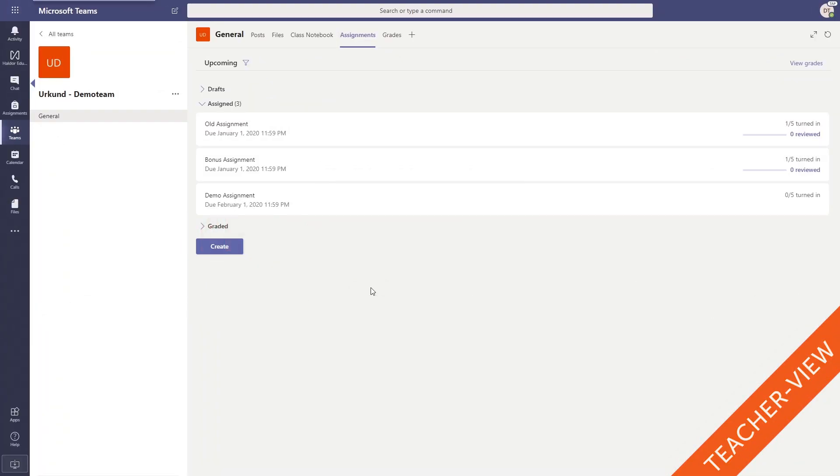First of all we will have to activate the integration for a team. The integration can be activated at any point in a team's lifecycle, before creating the assignments, after creating the assignments, or even after the students have turned in their assignments.